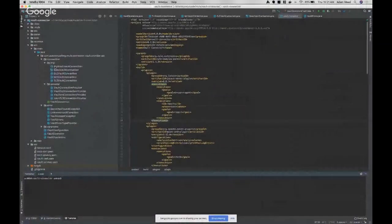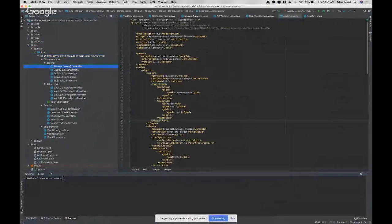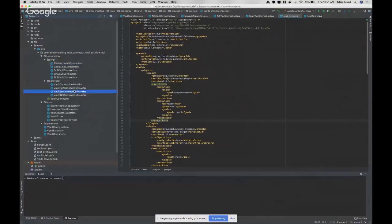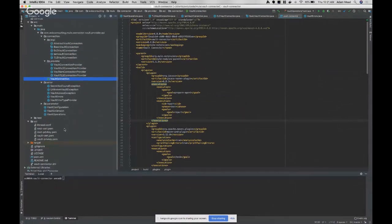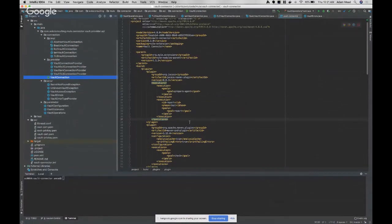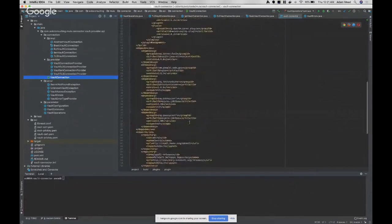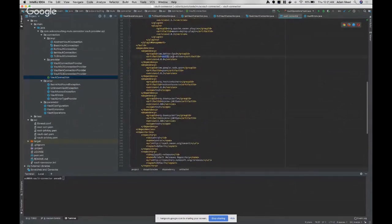Here is the vault connector with multiple different providers available. It is using the Vault Java driver from BetterCloud for connecting to vault.